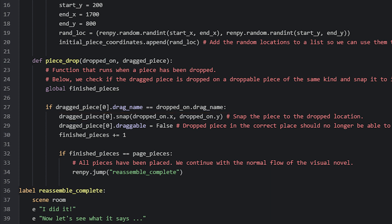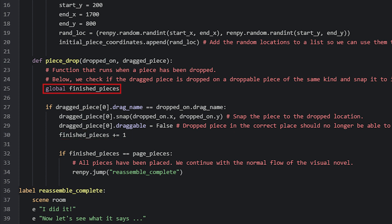After that, we set the draggable property of the drag item to false, because once it has snapped into place, we no longer want to be able to drag it. Then we want to add 1 to the finished_pieces variable as we have now finished a piece. In order to modify this variable inside this function, we need to add the line global finished_pieces at the top of the function, otherwise we are going to get errors.